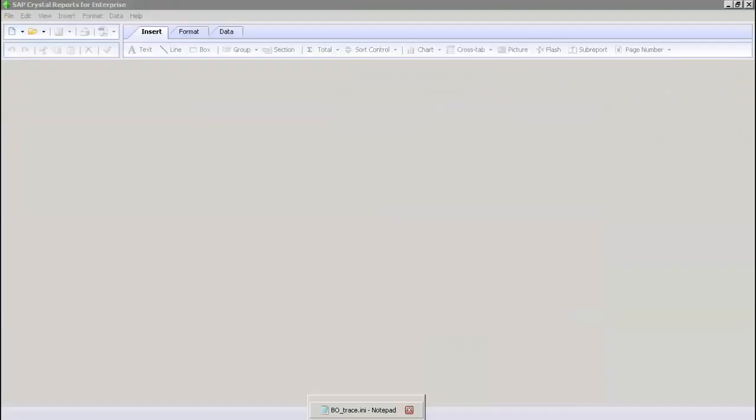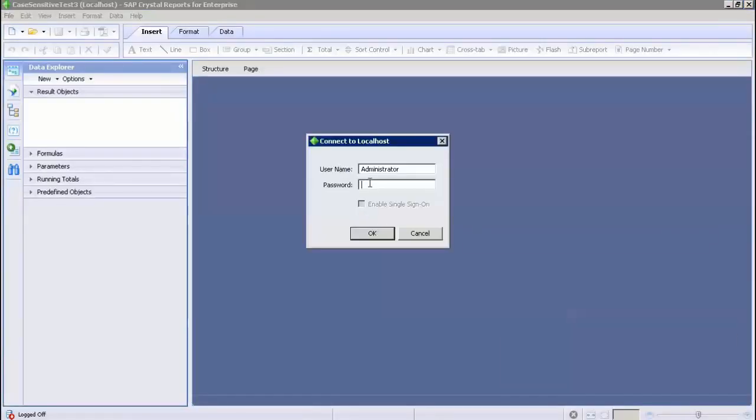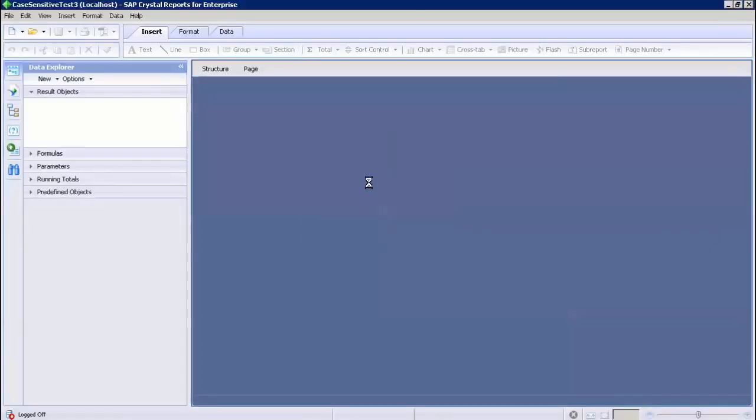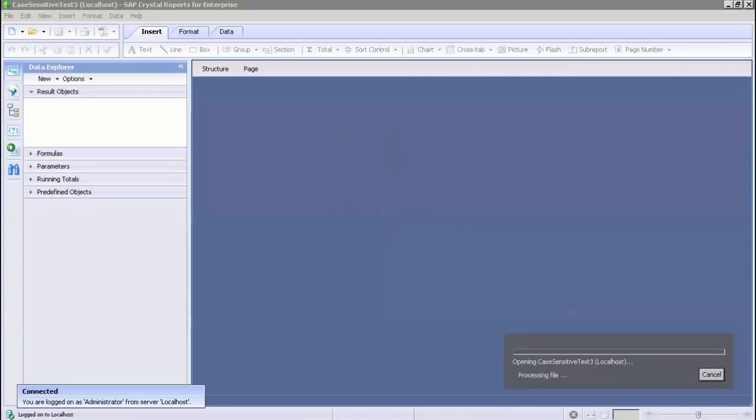Open any report and refresh it in the CR Designer. Now check the logs folder for the trace files.